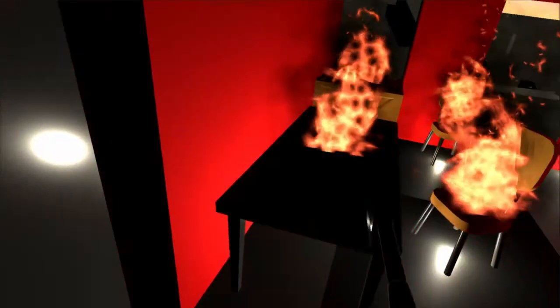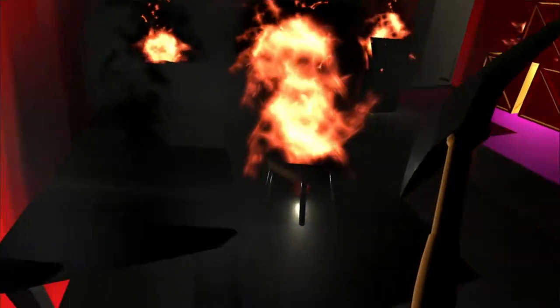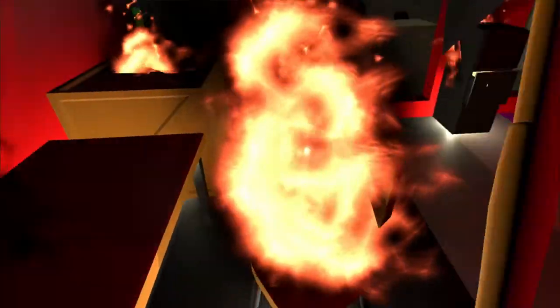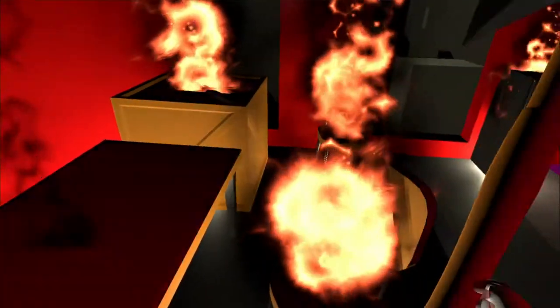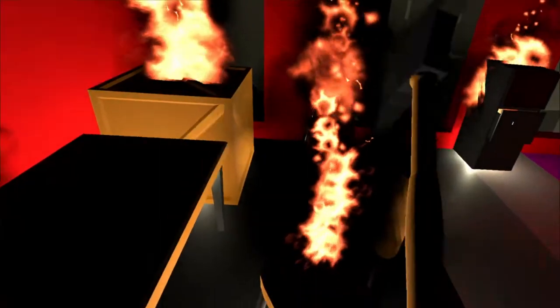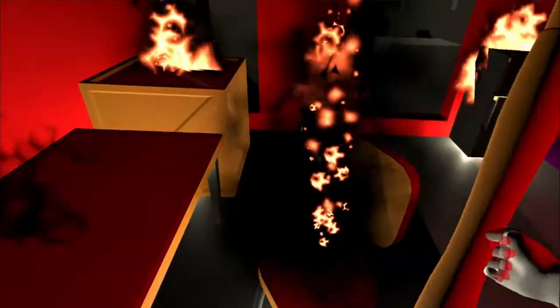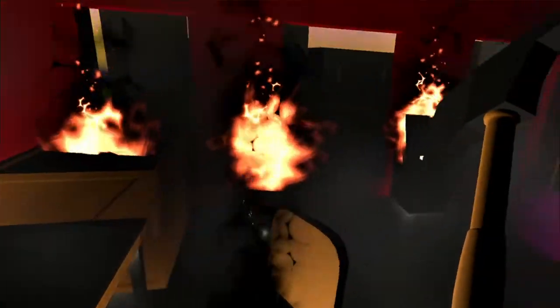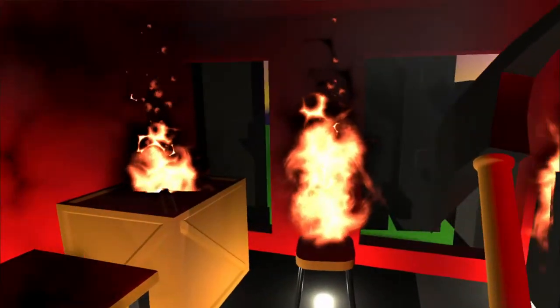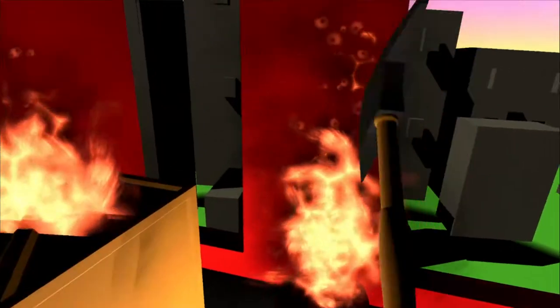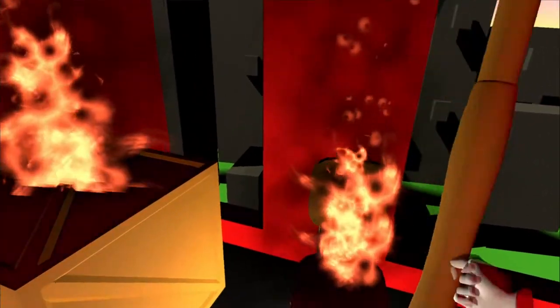Hit the fire until it dies. You can also rescue people by grabbing them with the trigger and grip buttons just like you grab your axe. Then just throw them out of the windows. Try to hit the trampoline.